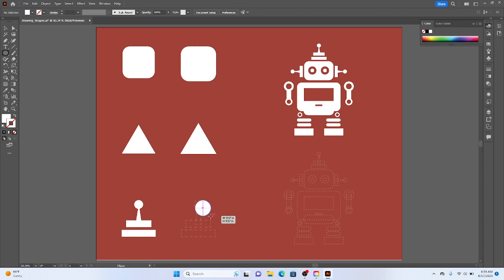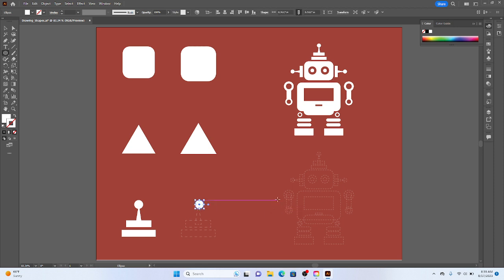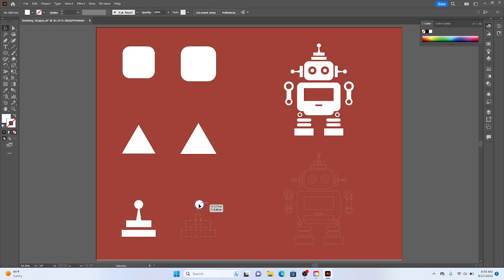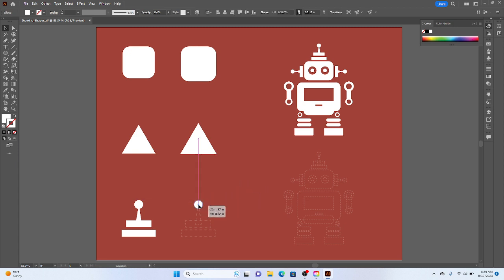Again, to get that as well, you can hold the shift key in conjunction with that and it should draw you a perfect circle. So release the mouse, release shift, I'm going to use my selection tool.